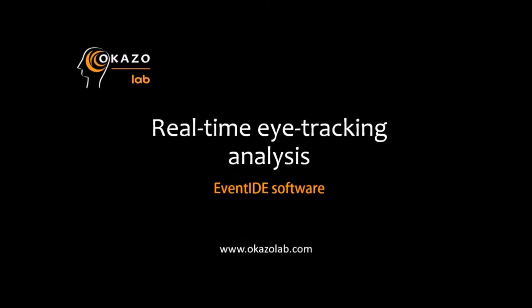In this video I'm going to show you a real-time eye-tracking analysis on live-scrollable web pages with EventIDE software. The eye-tracking analysis is a powerful technique in web usability tests.